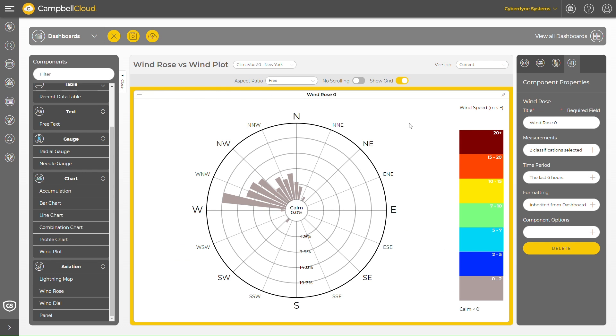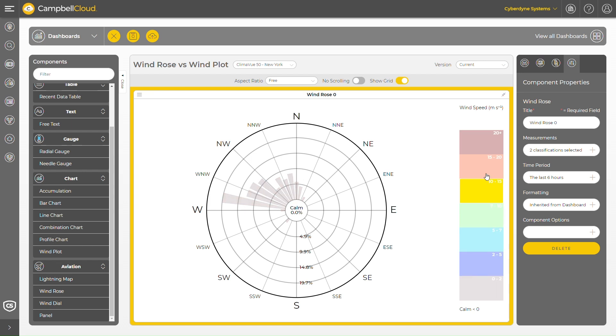In this case, this length of time is configured to be six hours. The length of each spoke around the circle is related to the frequency that the wind blows from a particular direction per unit time.